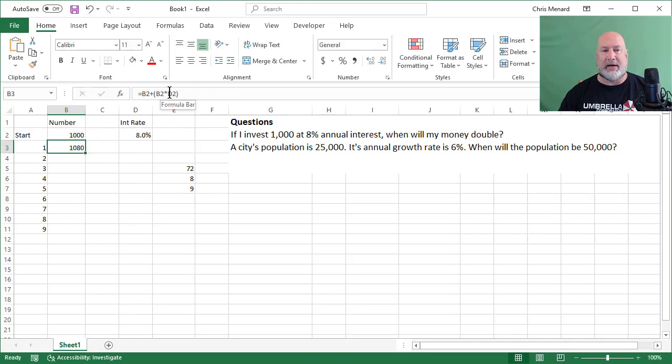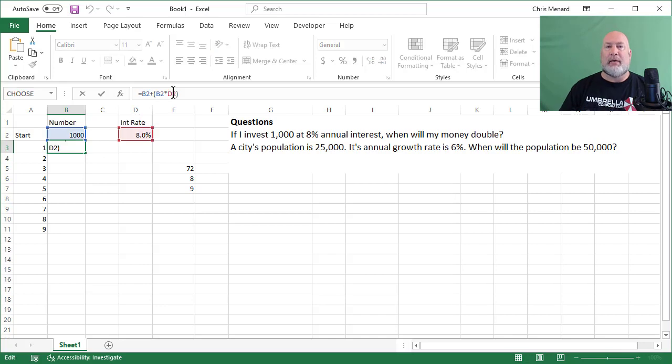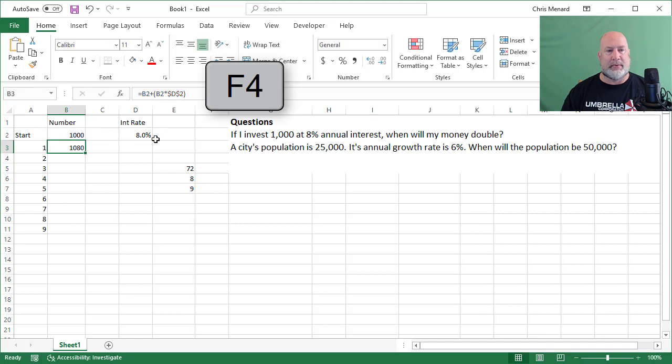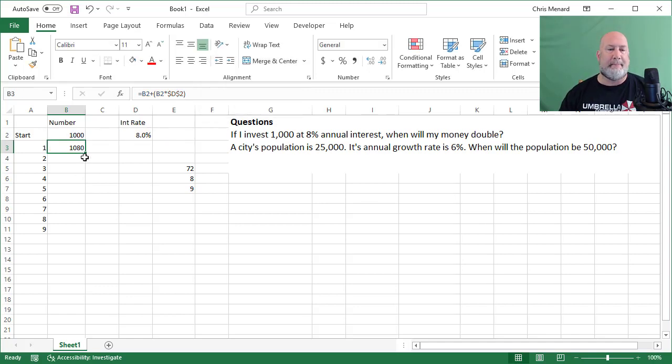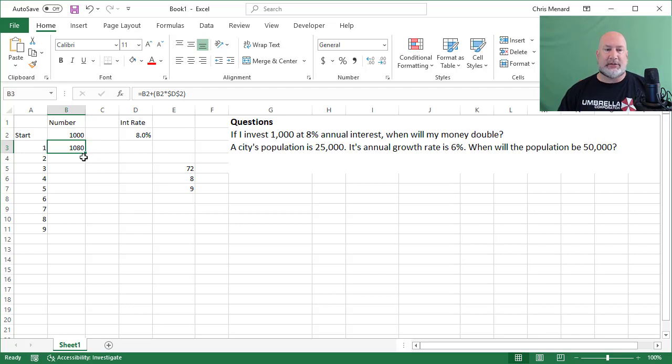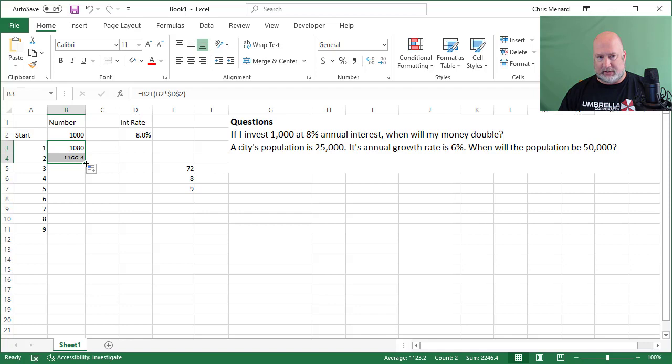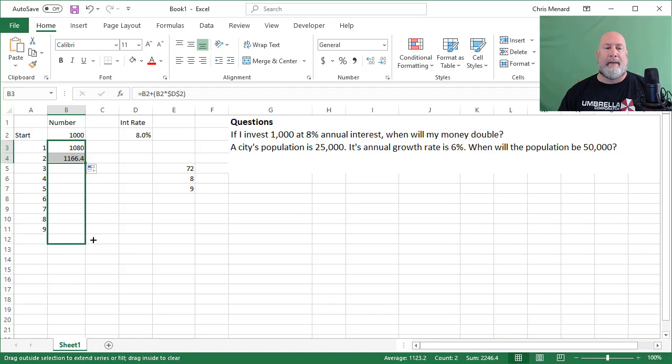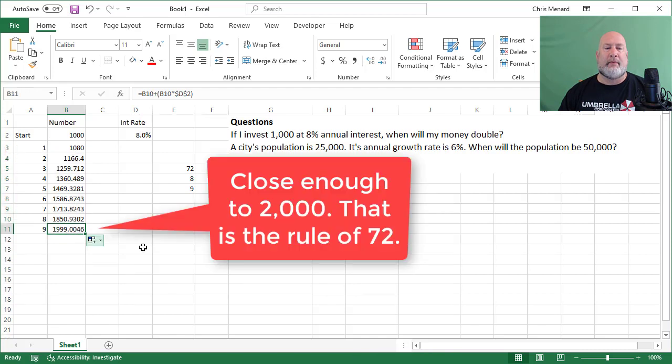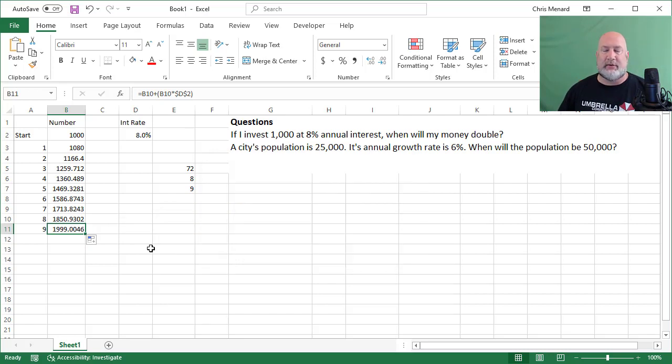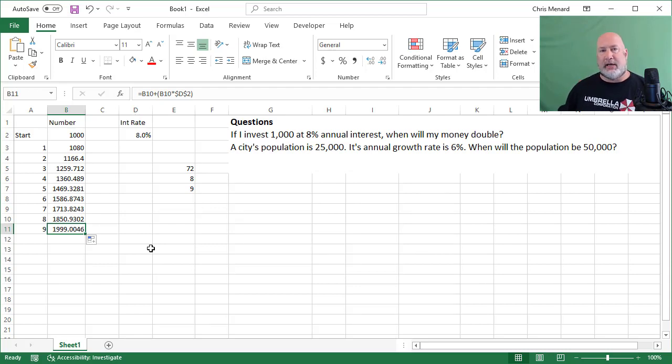I'm going to edit the formula up in the formula bar. I need to make D2 absolute cell reference, F4 function key. Here we go. By the way, compounding interest is absolutely wonderful because I got $80 in interest the first year. The second year is going to be more than 80 because I'm getting $80 for the 1000 plus 8% of the 80 that I just made. So there's your two. That's close enough to 2000 for me right there. 1999.0046. That is the rule of 72. So somebody said, I want to double a thousand bucks. I'm going to earn 8% and you say, it'll take you nine years to double it.